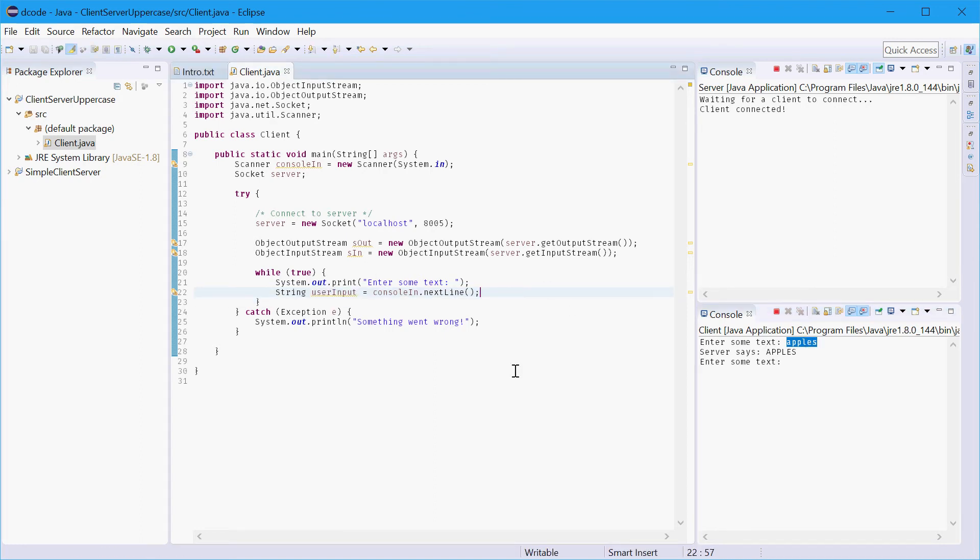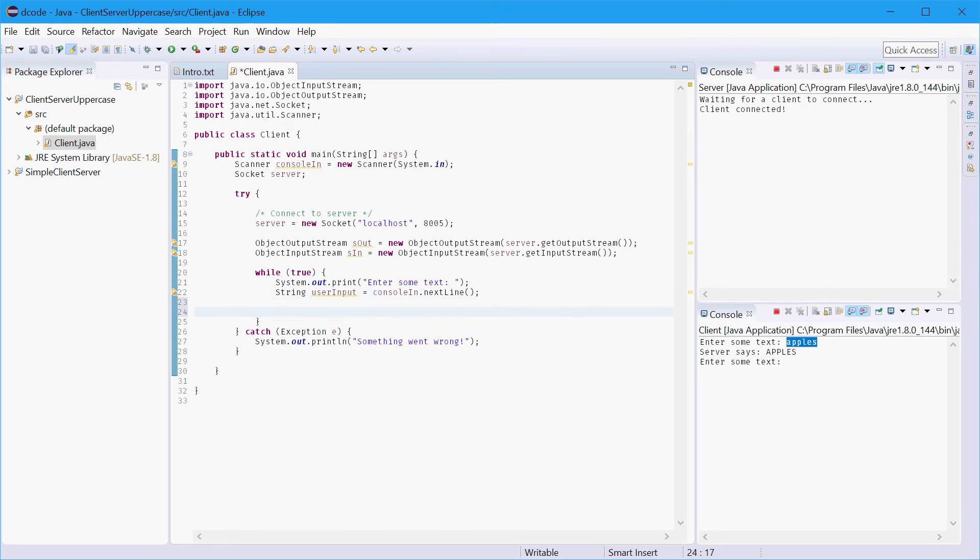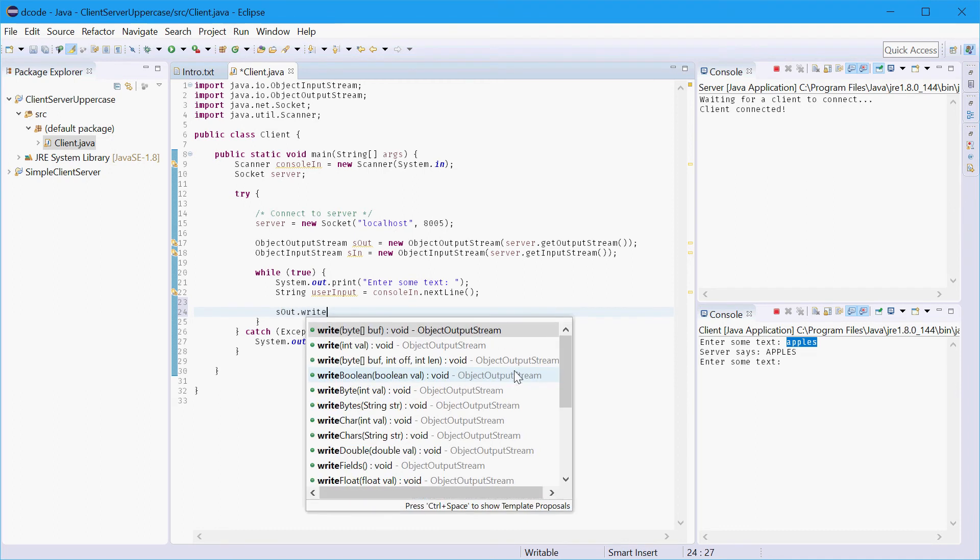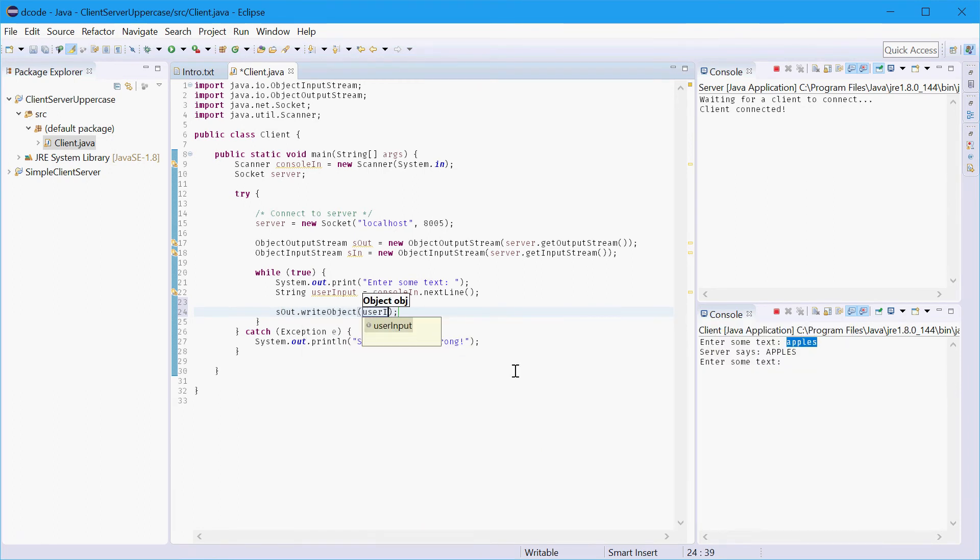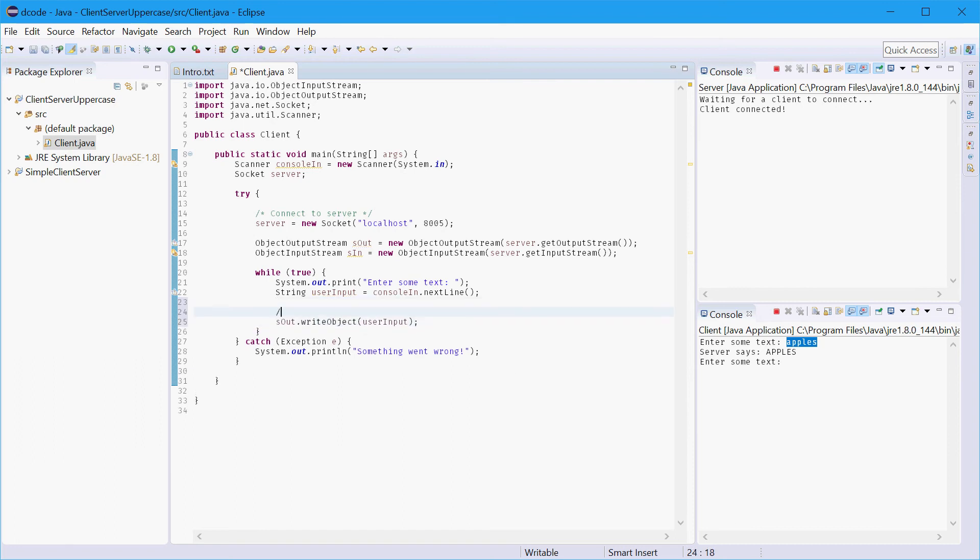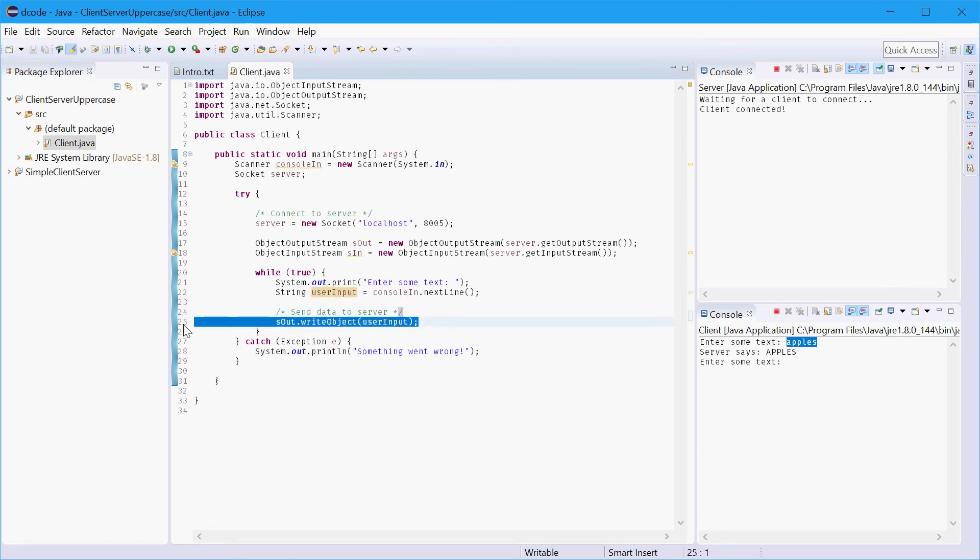So once we have that we'll just send it right off to the server. So we'll say server out dot write object user input. I'll just comment this and say send data to server. That there will just send our string to the server. Simple as that.